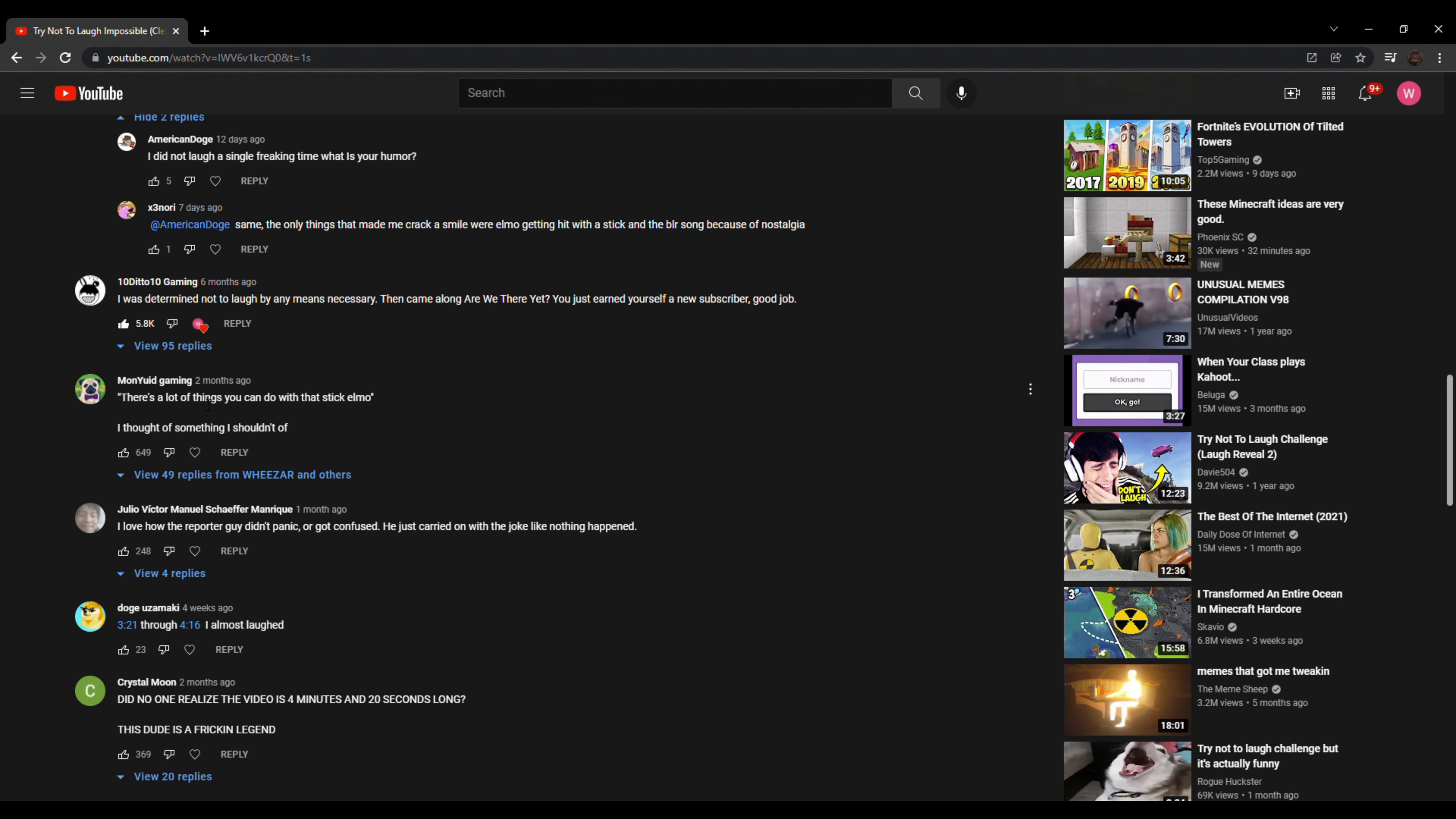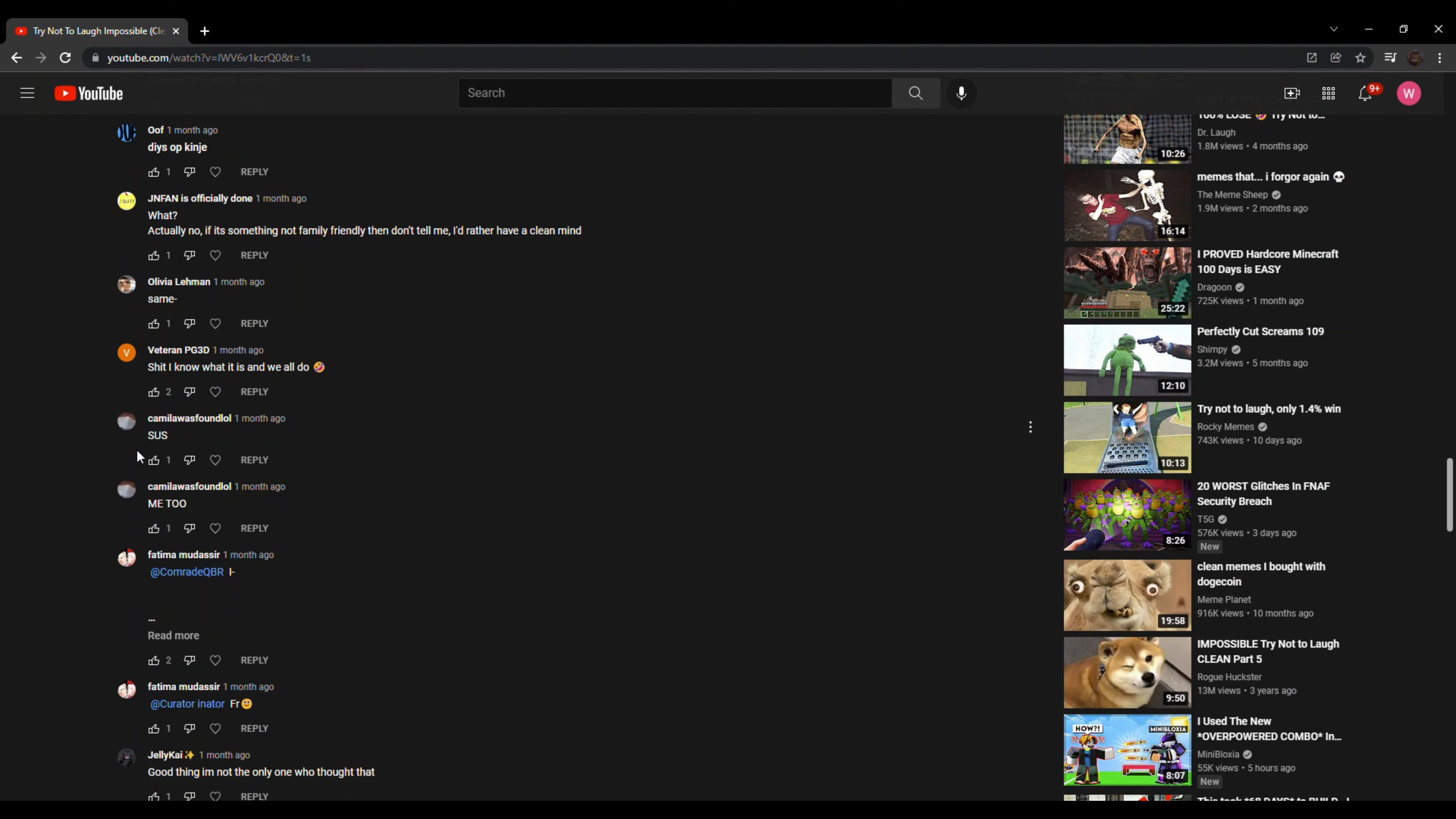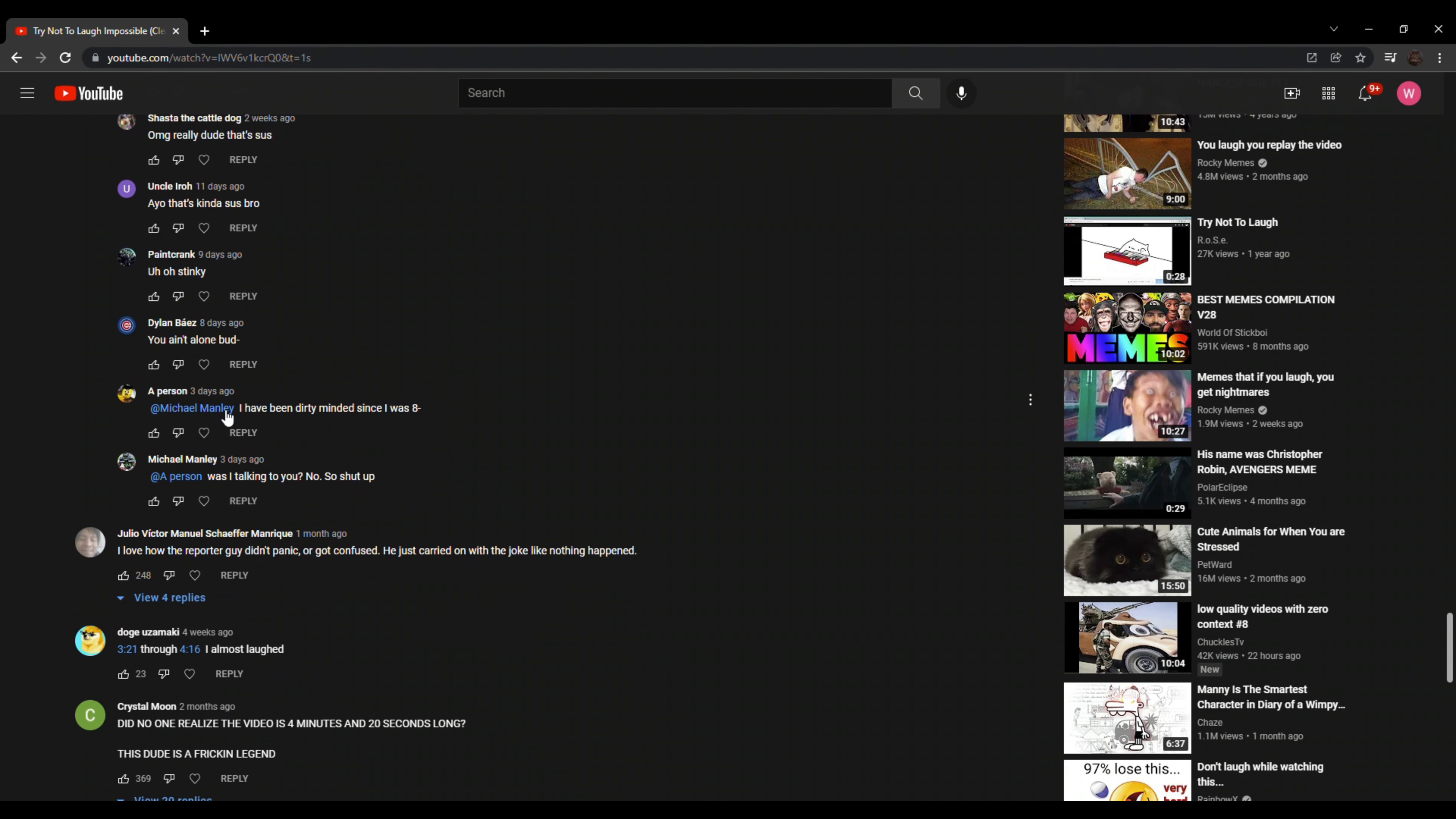There's lots of things you can do with that stick, Elmo. I thought of something I shouldn't. I literally responded. Why? Because yes. And that's enough internet for today. I want to know, but I'm kind of scared to ask. Sus. Me too. Good, a thing. I'm not the only one who thought that. Sussy. I thought of something weird too. Ayo bro, that's kind of sus, bro. I've been dirty minded since I was eight. Was I talking to you? No. So shut up.